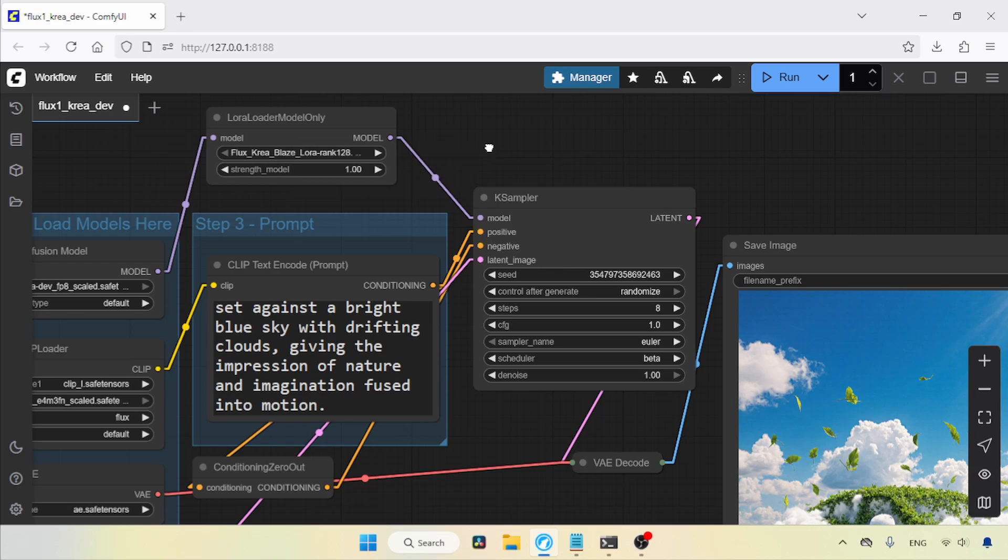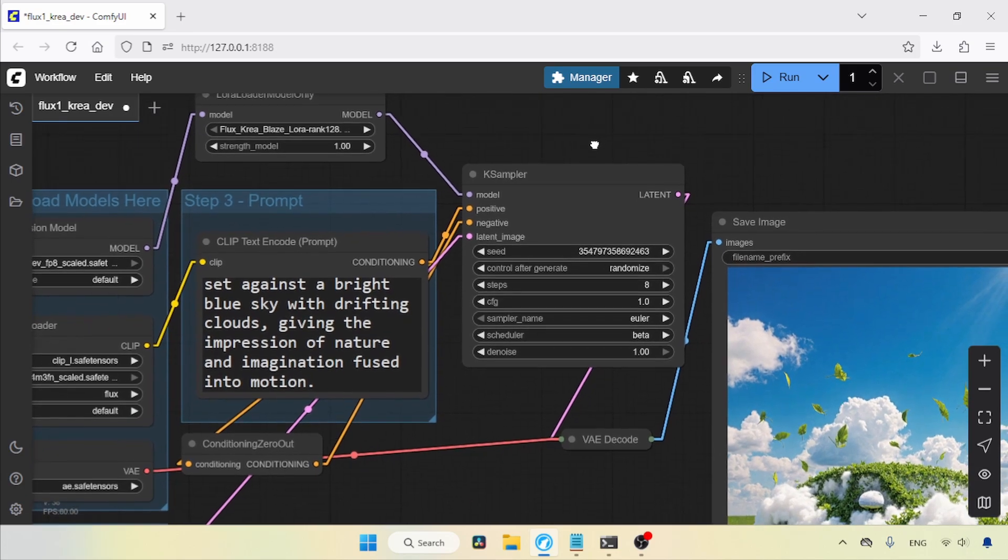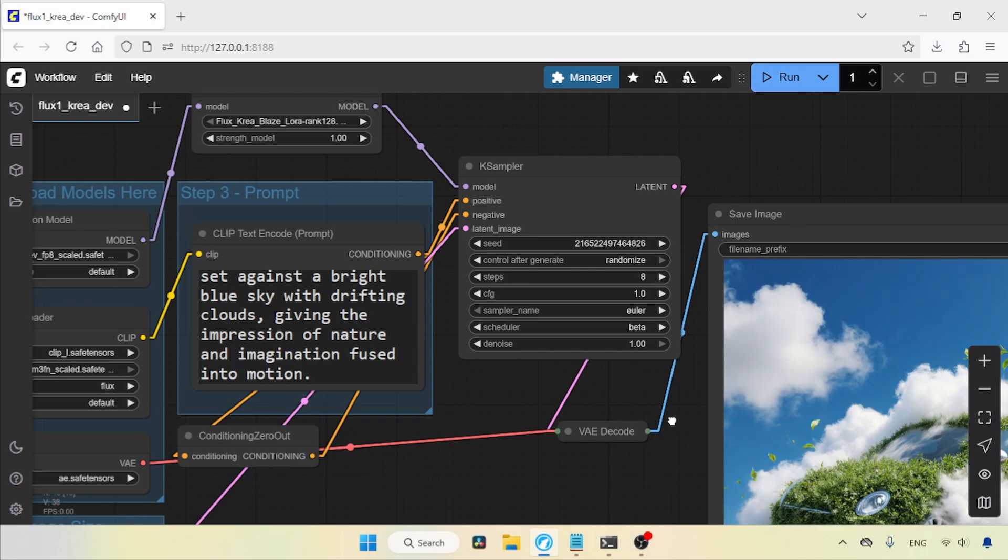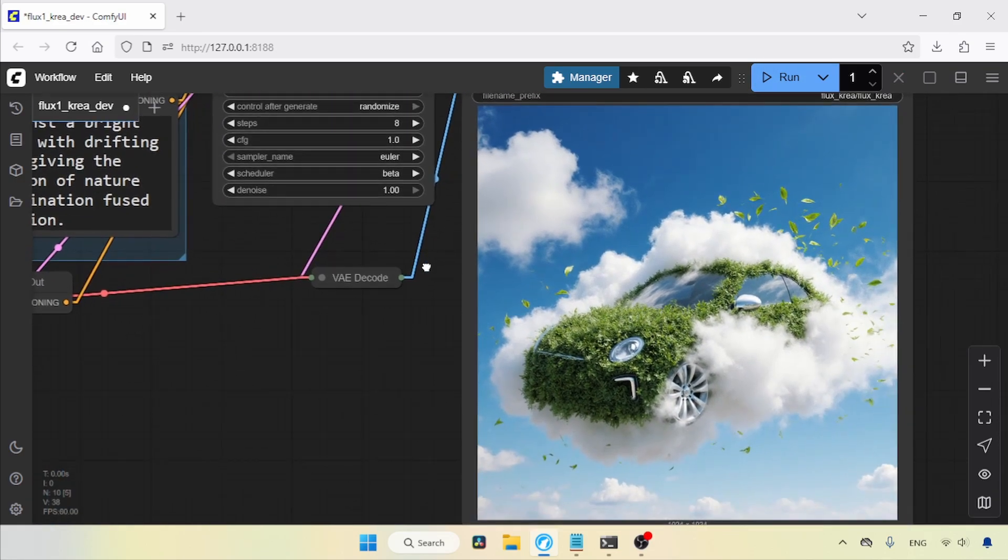For the K sampler, I'm going to use the previous settings. There's no need to change anything. Let's run the workflow and wait for the result. And here we go, the generation is finished.